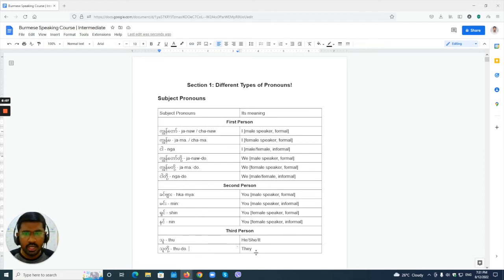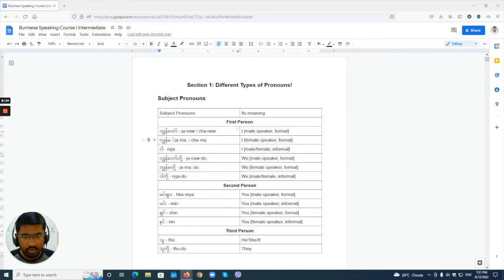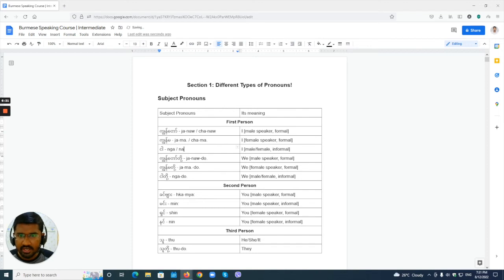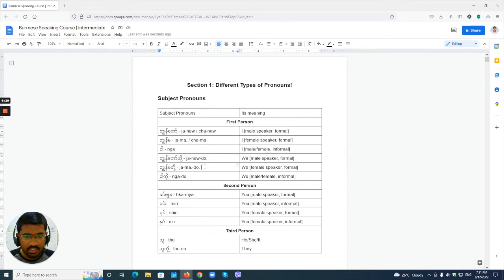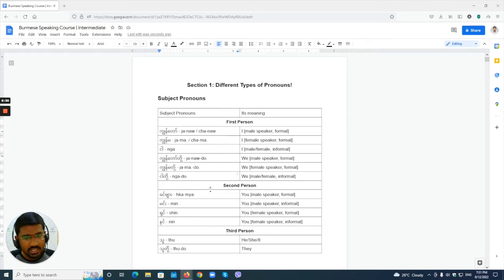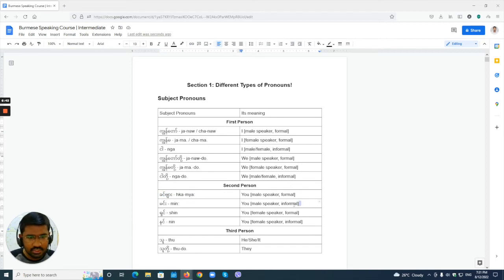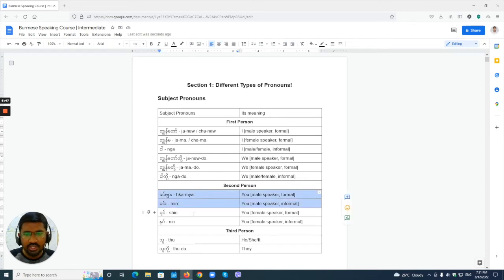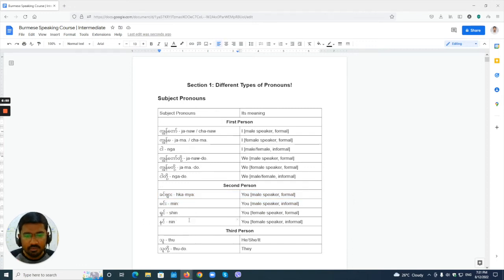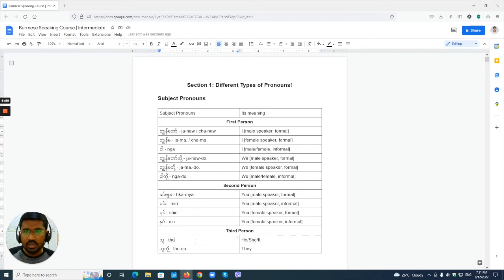Let's review the pronunciation. First person: 'chenno' — male speaker formal; 'chamma' — female speaker formal; 'na' — note it's an 'ng' sound, not just 'na.' Plural forms: 'chenno do,' 'chamma do,' 'na do.' Second person: 'kameha' formal, 'may' informal for male; 'shame' and 'name' for female. Third person: 'to' and 'to do' — no formal or informal distinction.